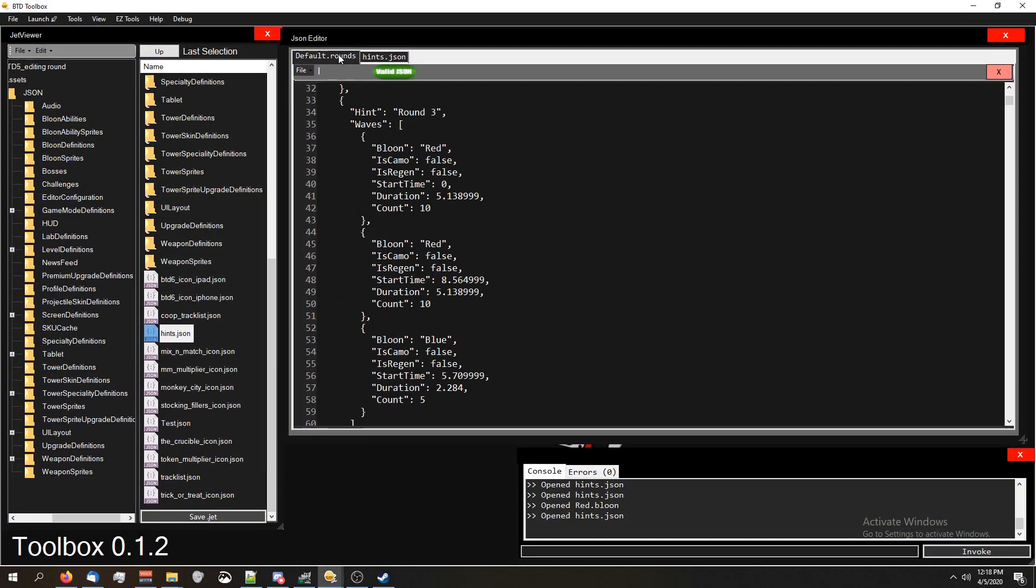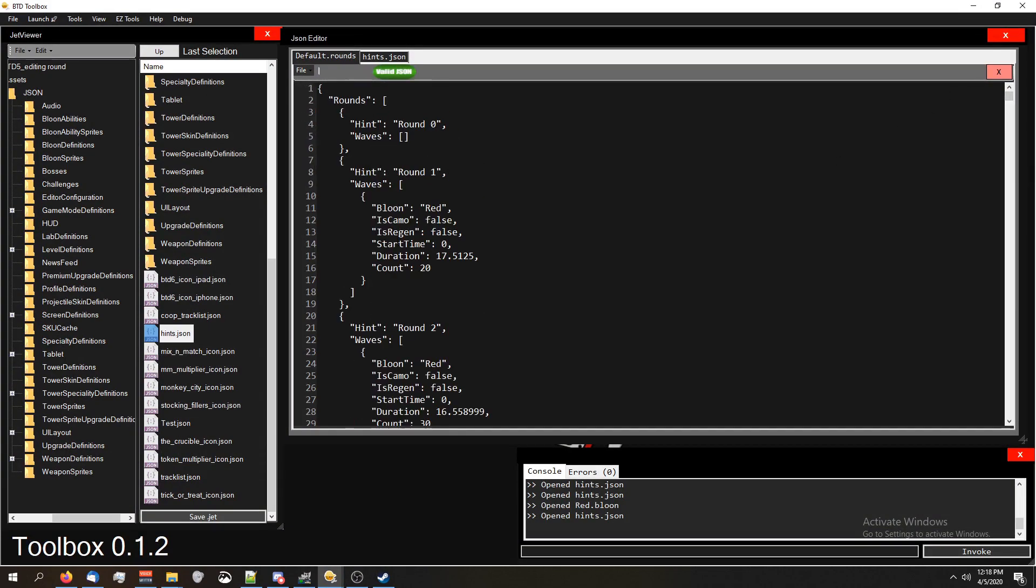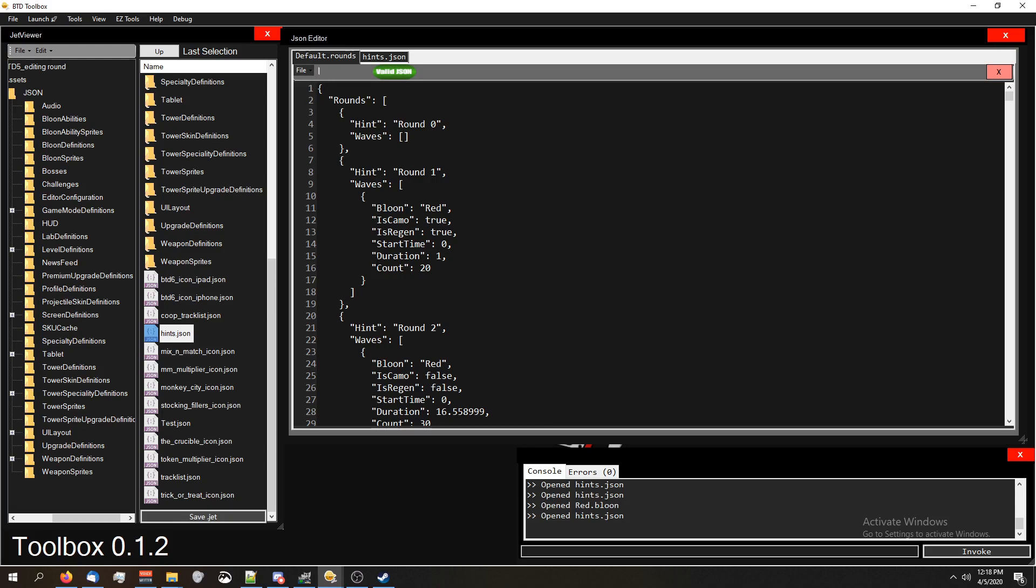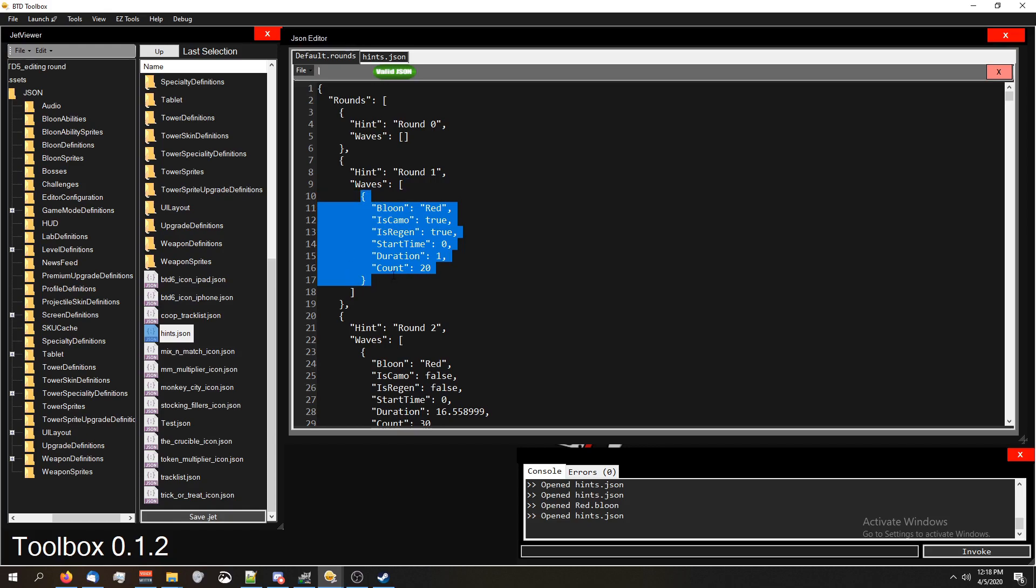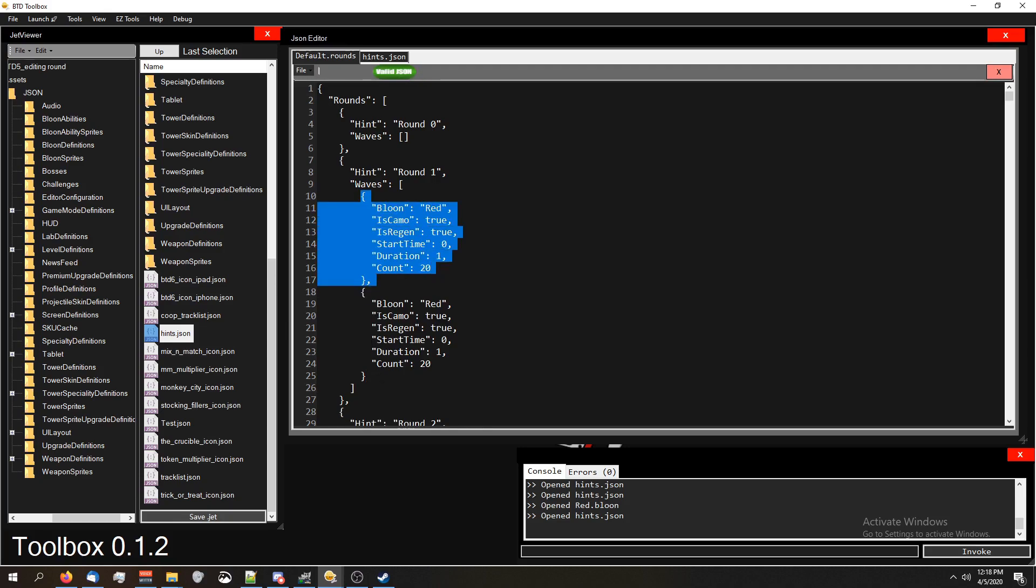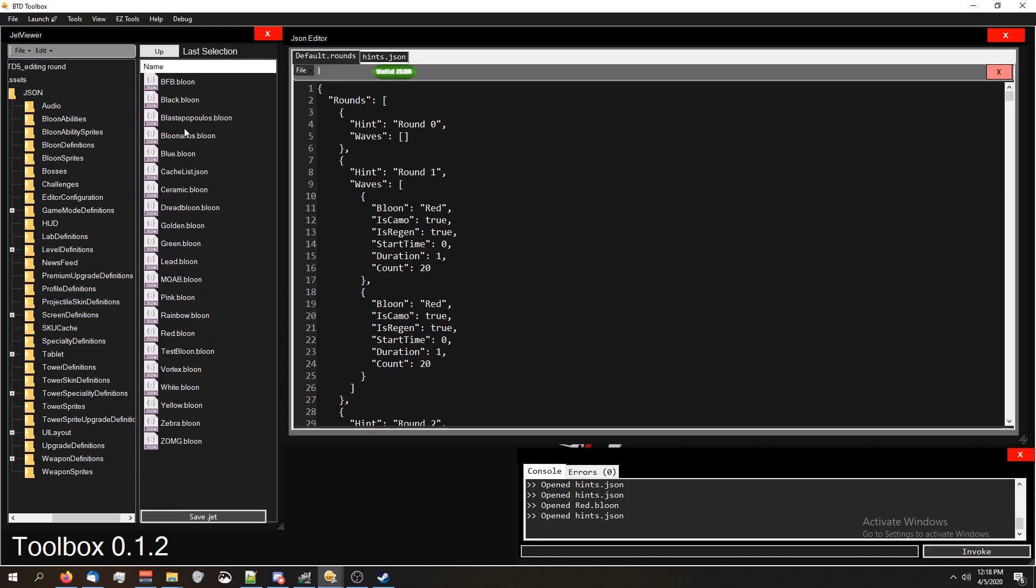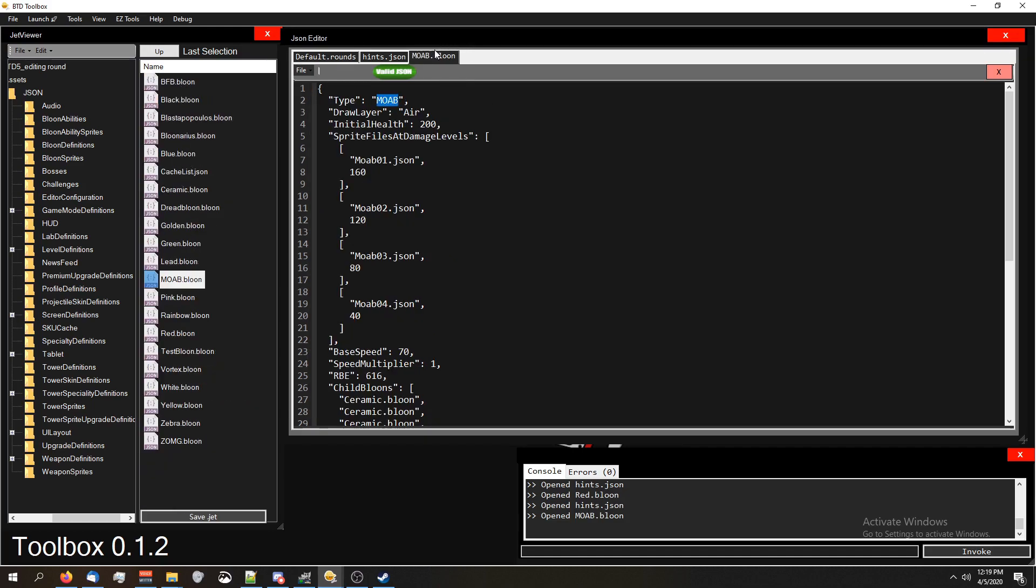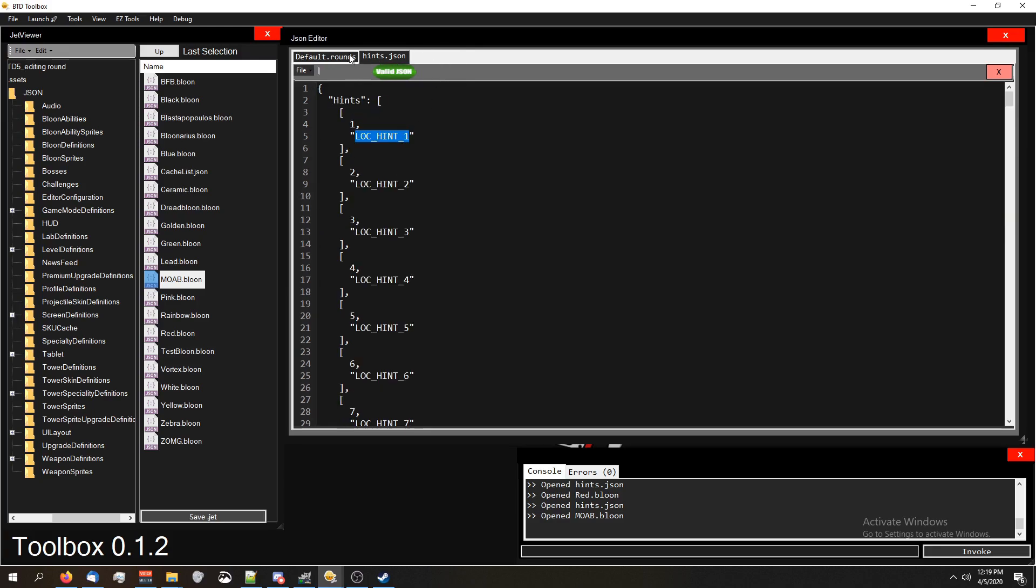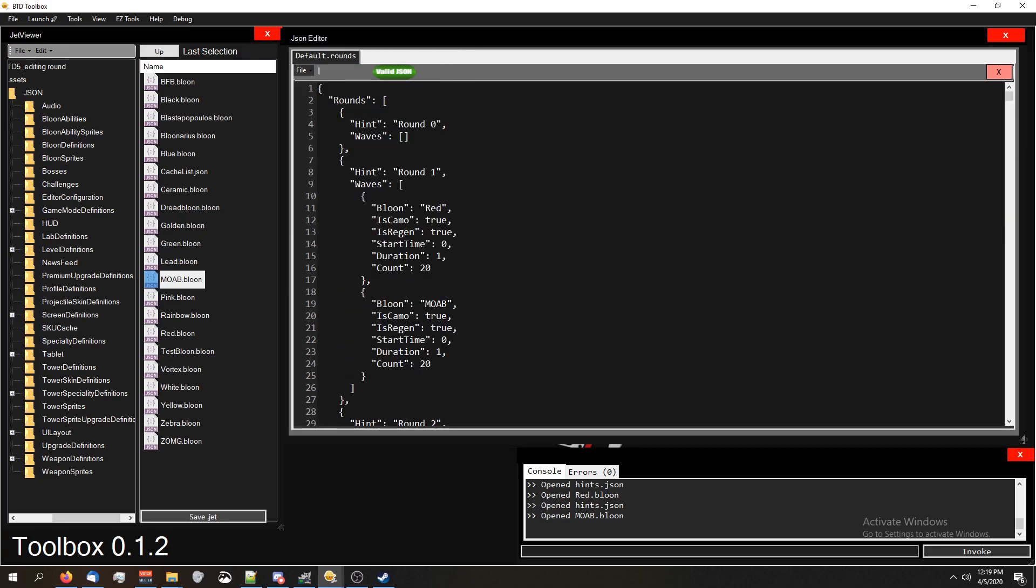So I've changed the hint. Now I'm going to just change round one. I'll leave the red part the same except I'm gonna make them camo, they are regen, the duration is gonna be one second because I'm crazy, and then let's go ahead and add another balloon definition. So we want to make sure that we're copying it from curly bracket to curly bracket, and then you're gonna want to make sure you put a comma after the first definition, so you're telling it hey there's something else after it.